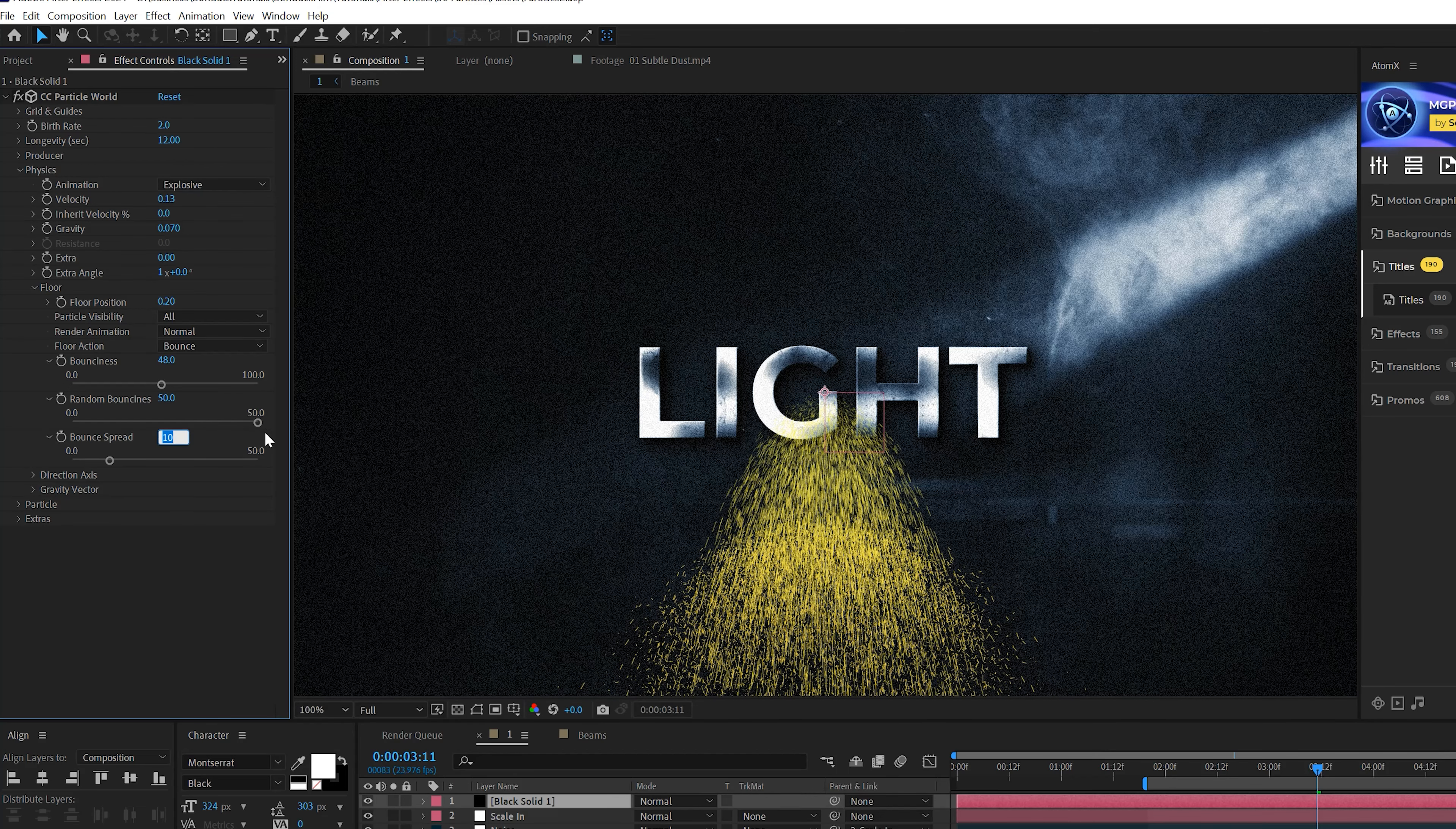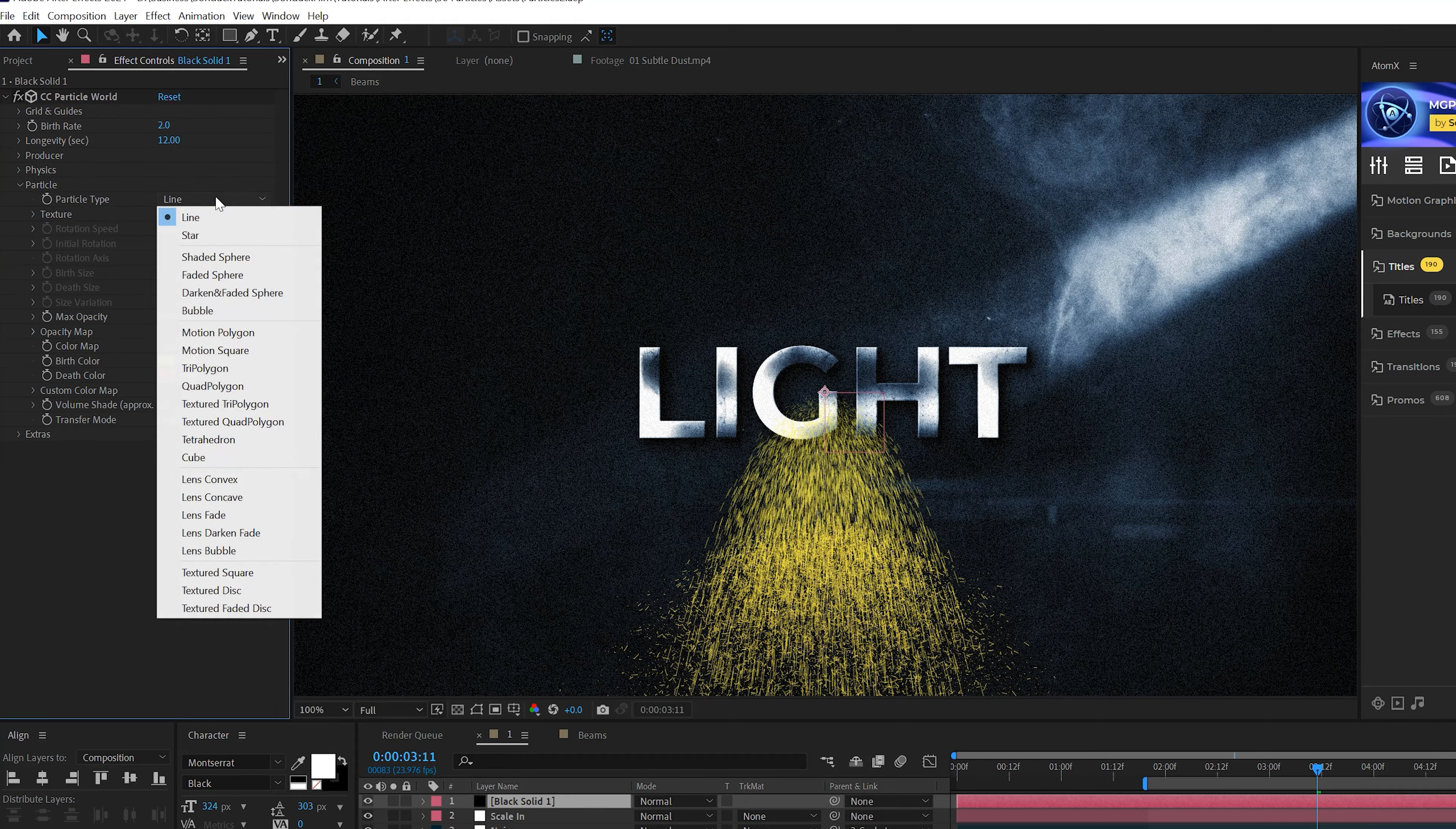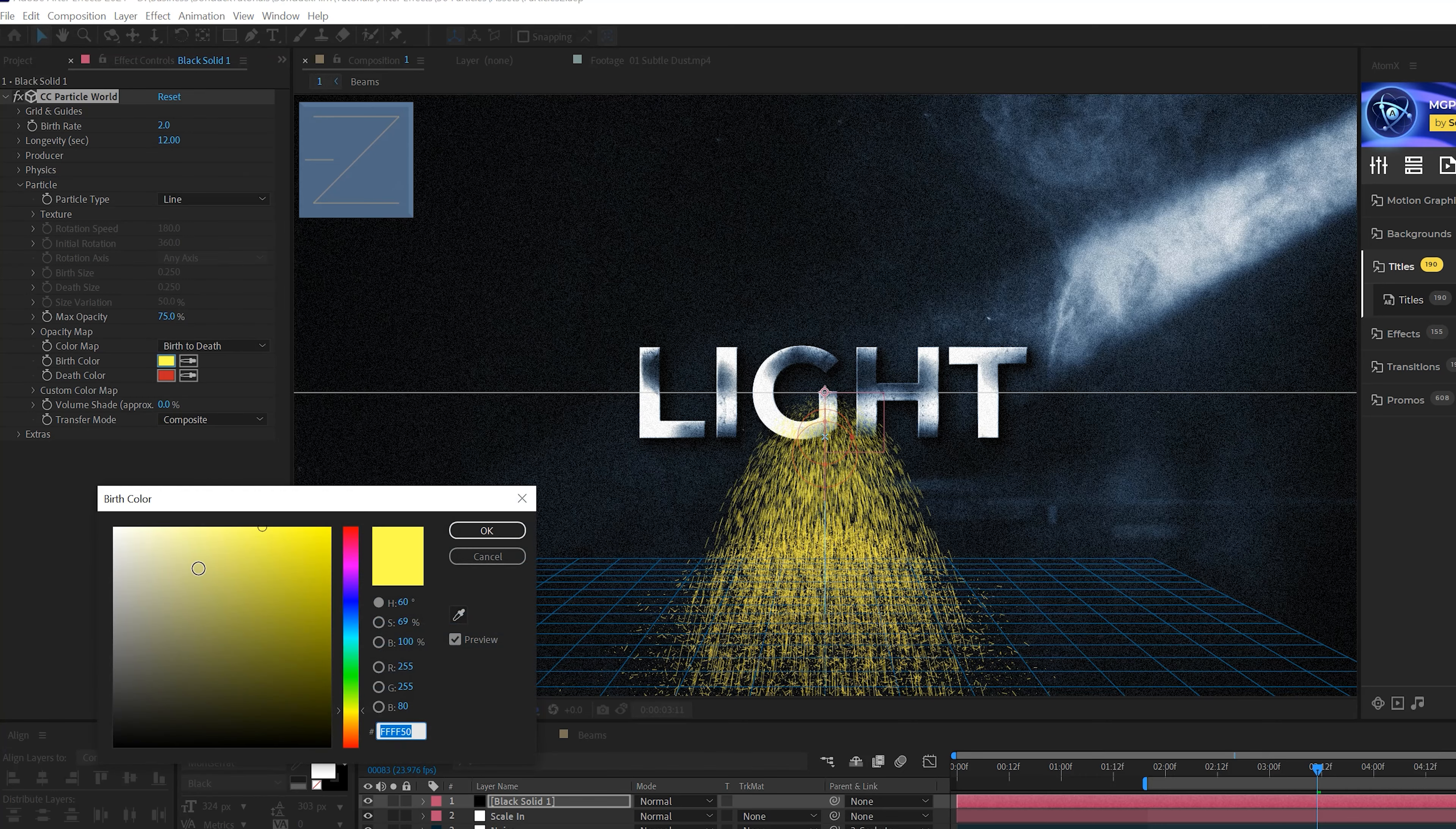If you're watching this, you won't see the particles bounce because we need to increase the Longevity, because the particles are only lasting for a second. So we'll set this up to like 12. So now particles are going to emit out of this and bounce off the floor. We'll come here to the Bounciness and set this up to like 48.